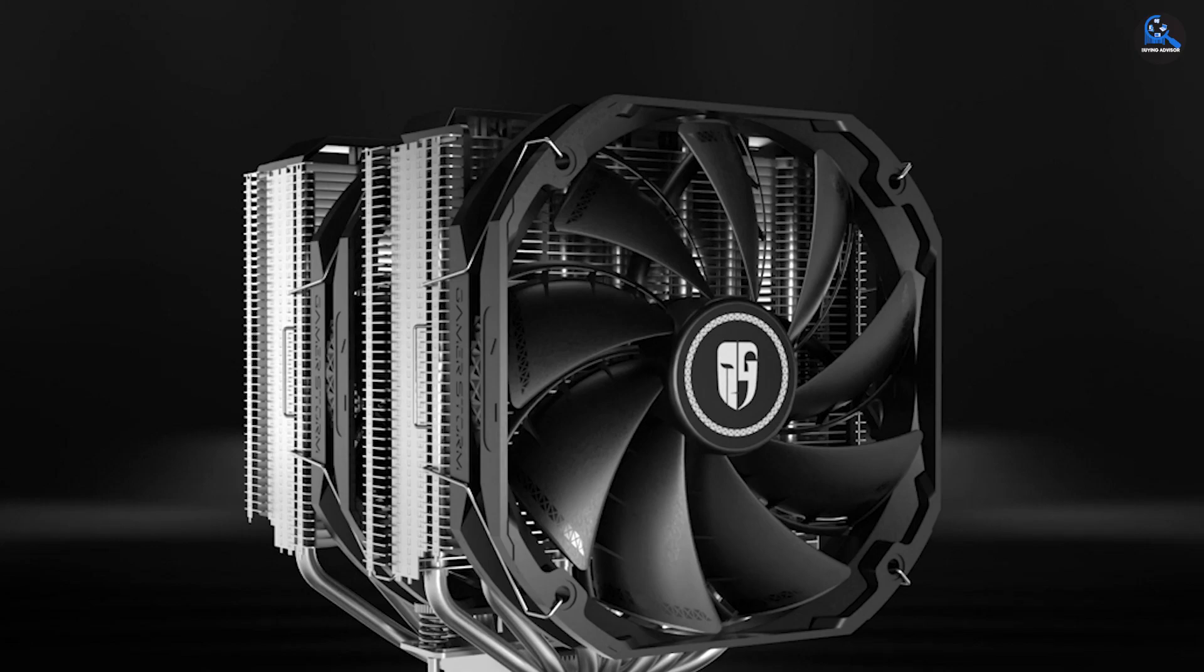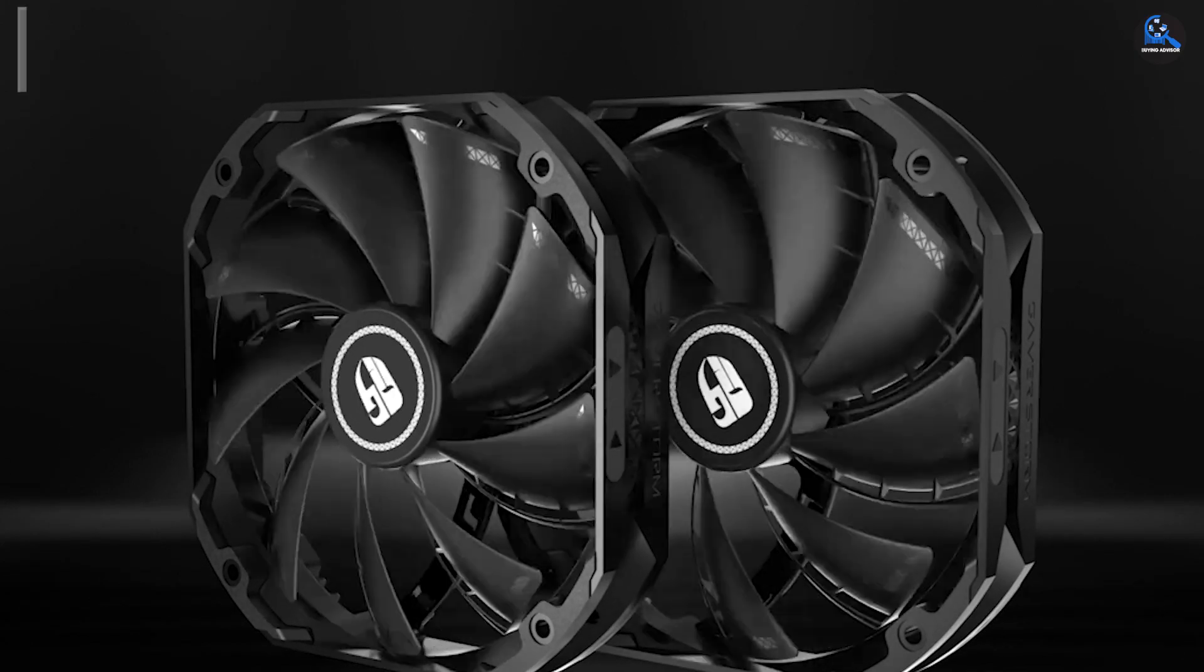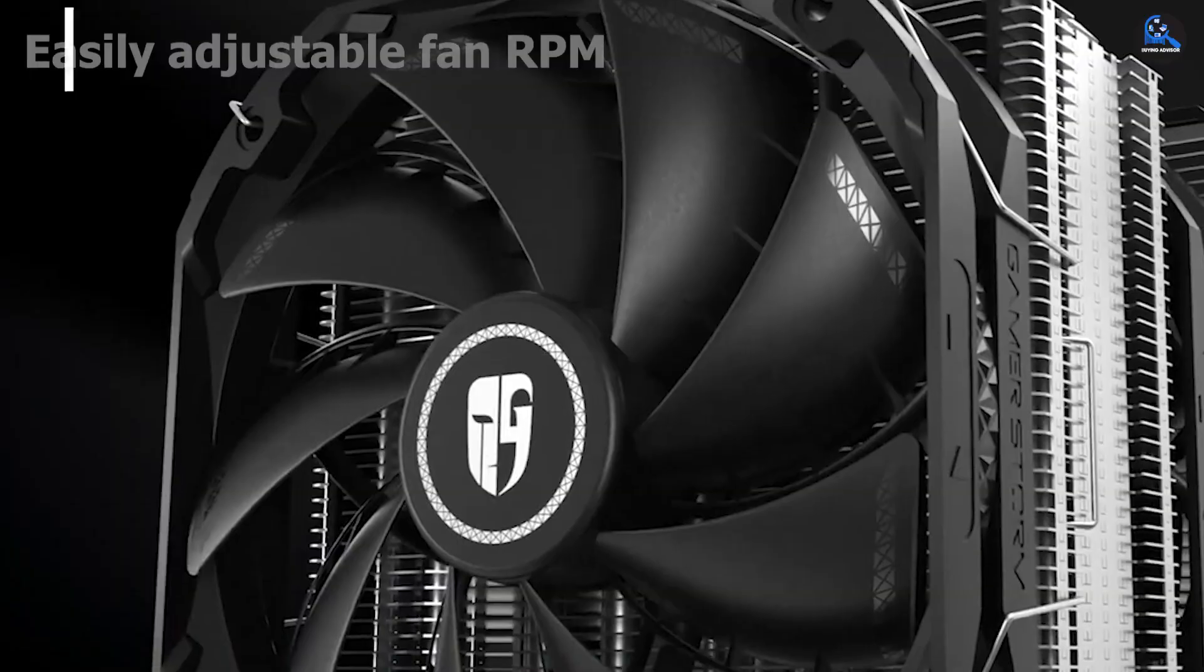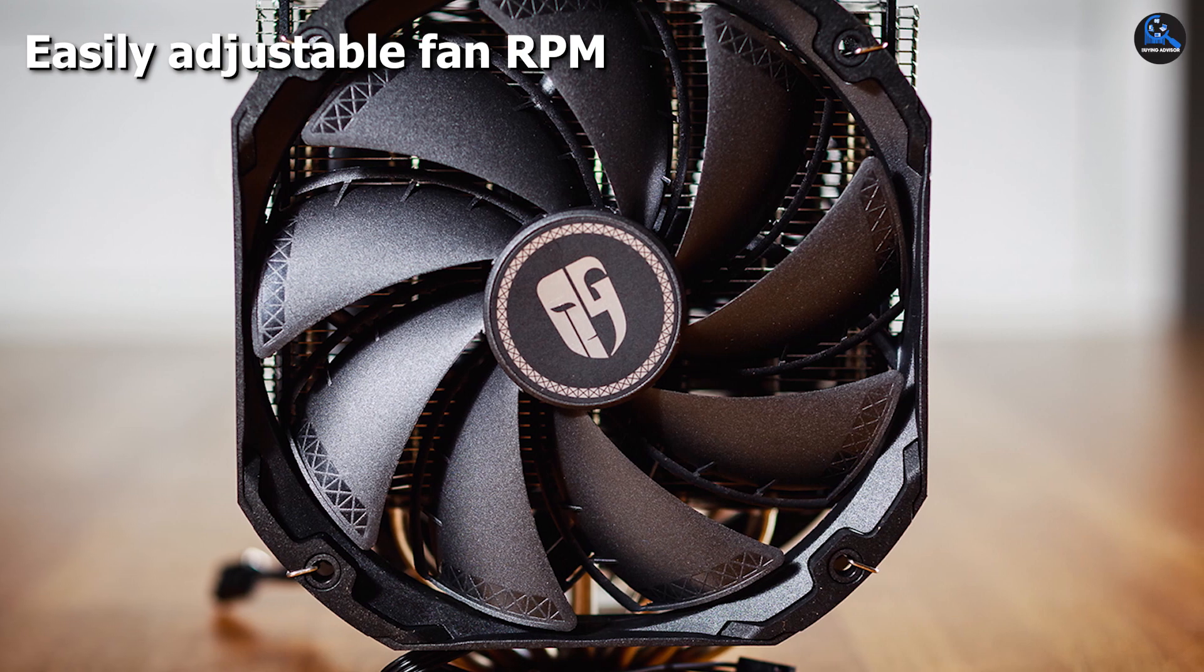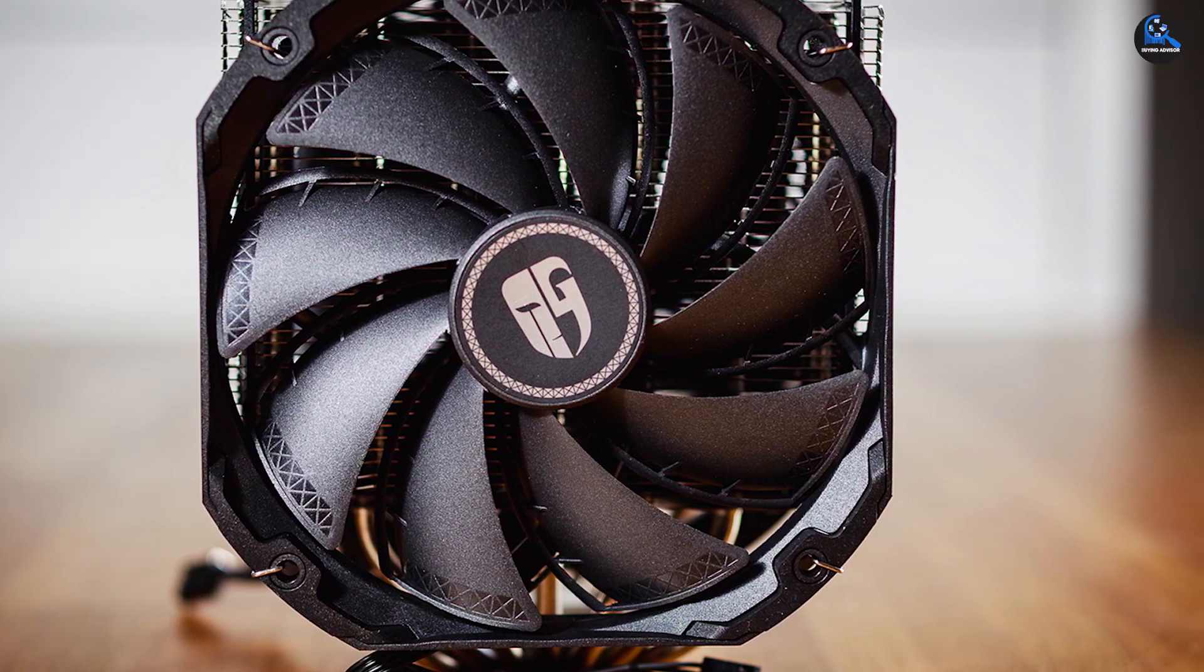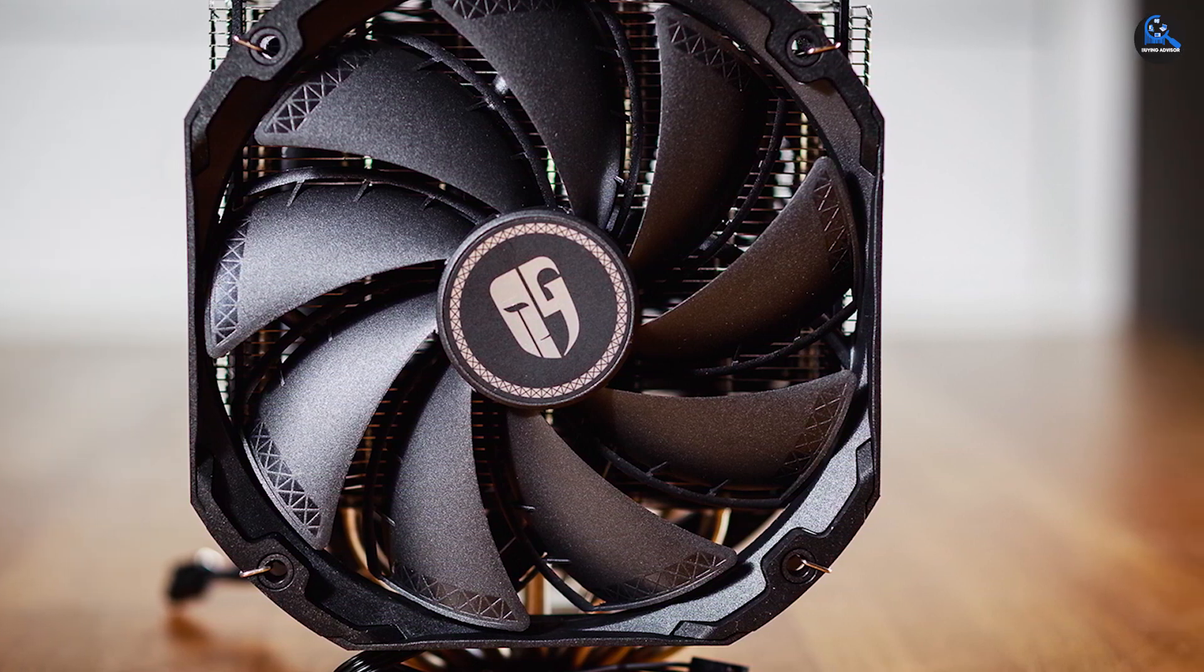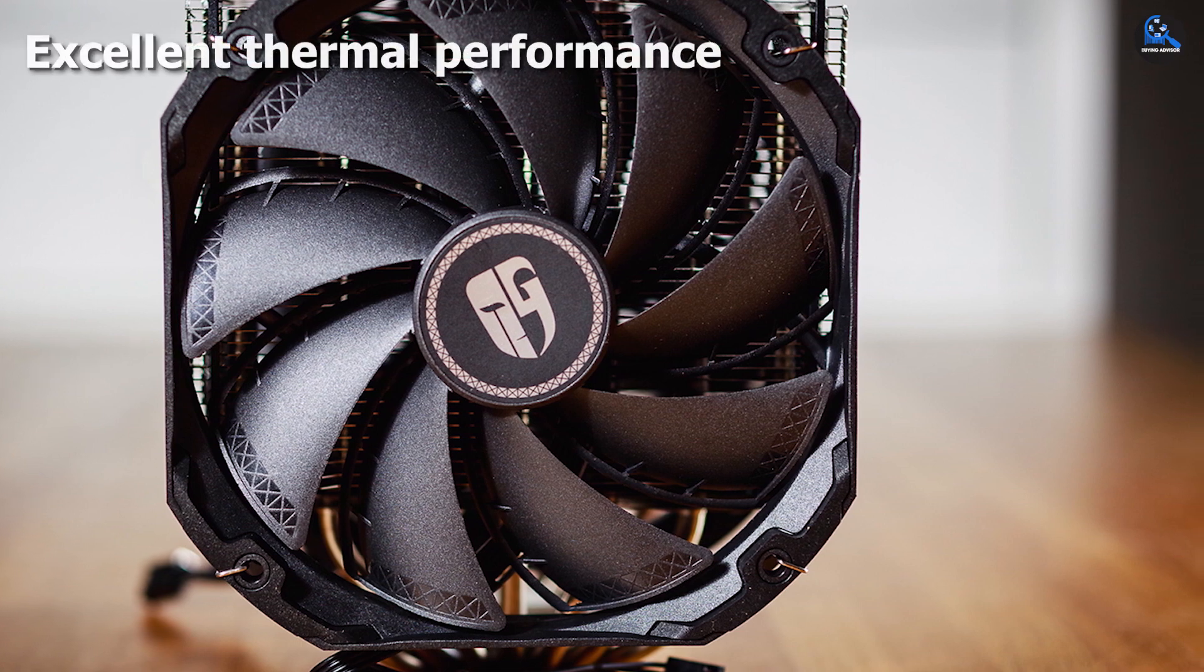The Deepcool Assassin III comes with five years of warranty, which is pretty good. These twin fans are capable of operating at 400-1400 RPM. It also has a pure copper base plate for consistent heat transfer.